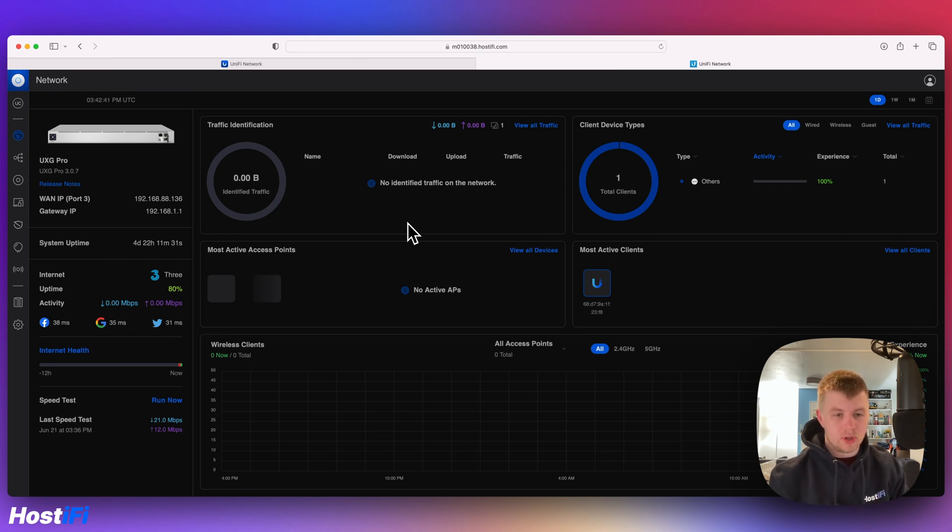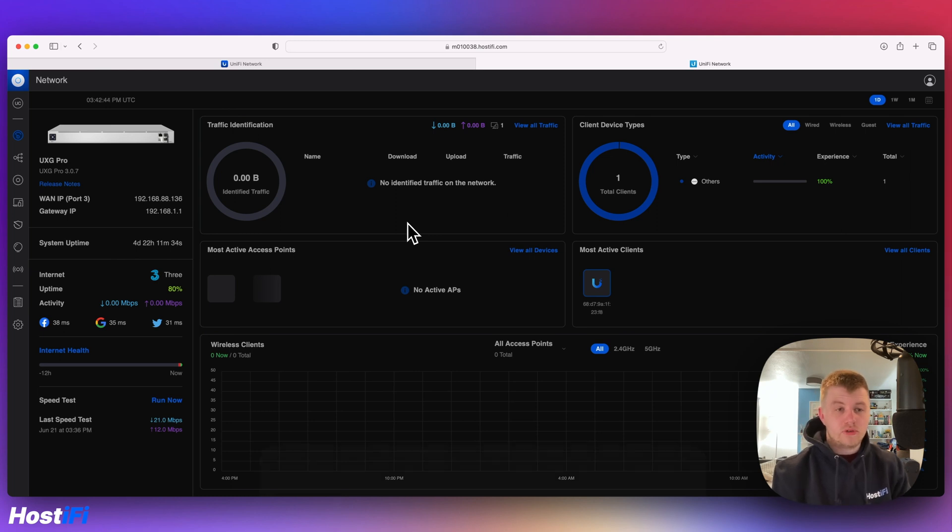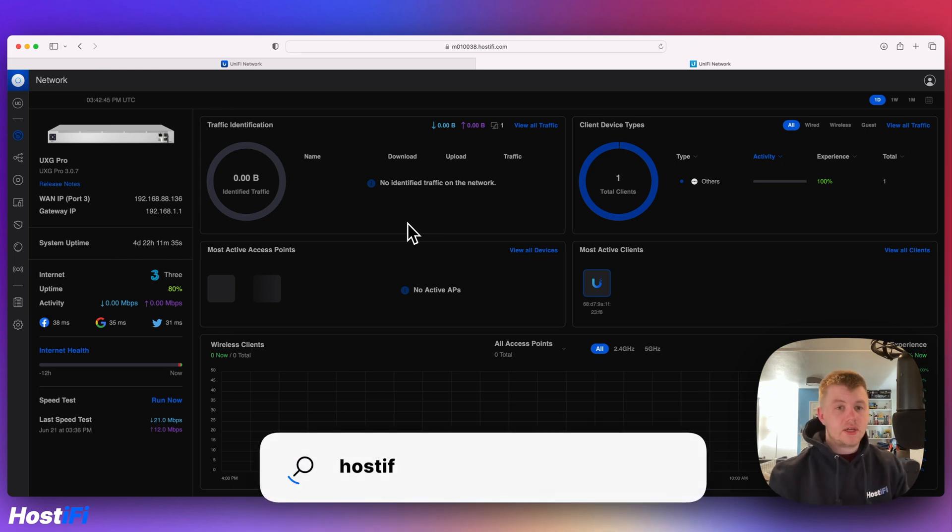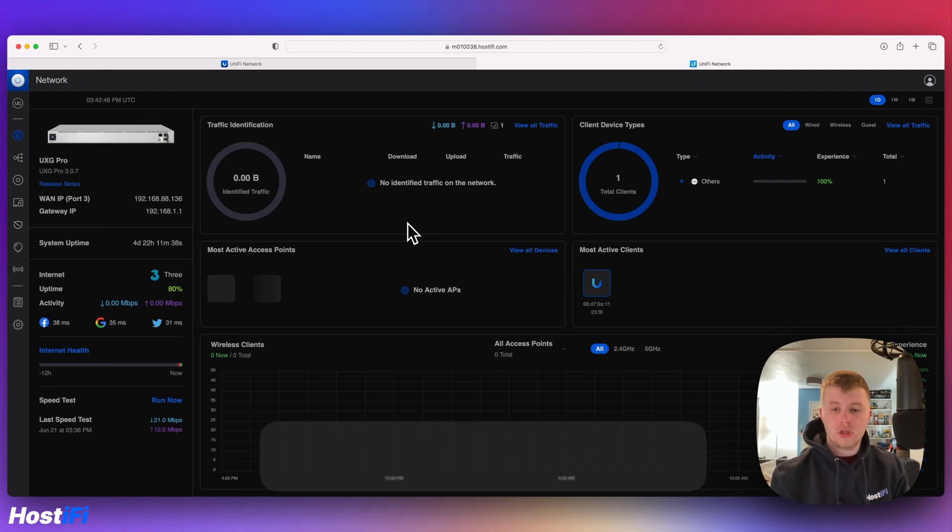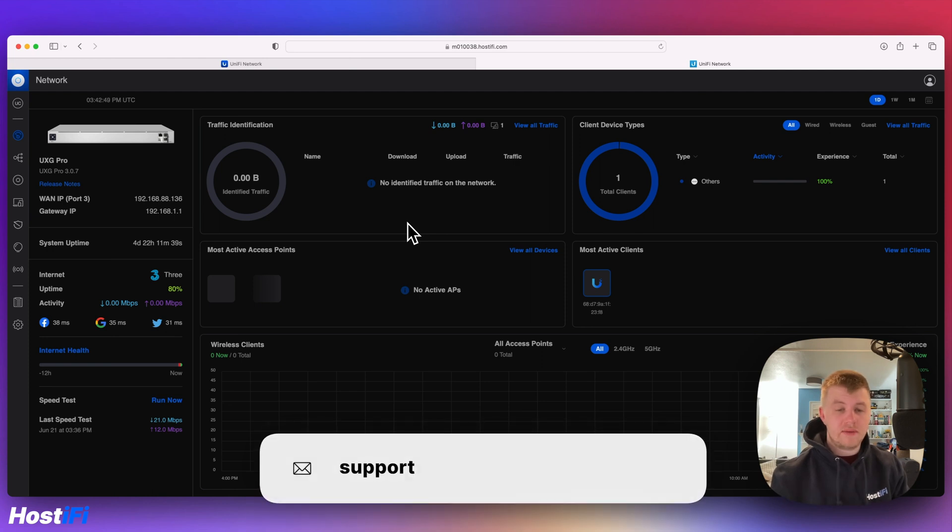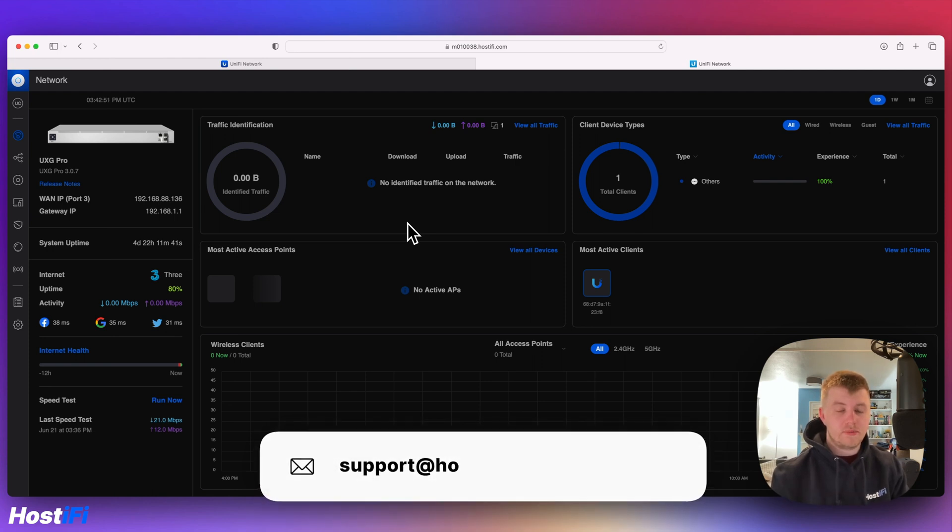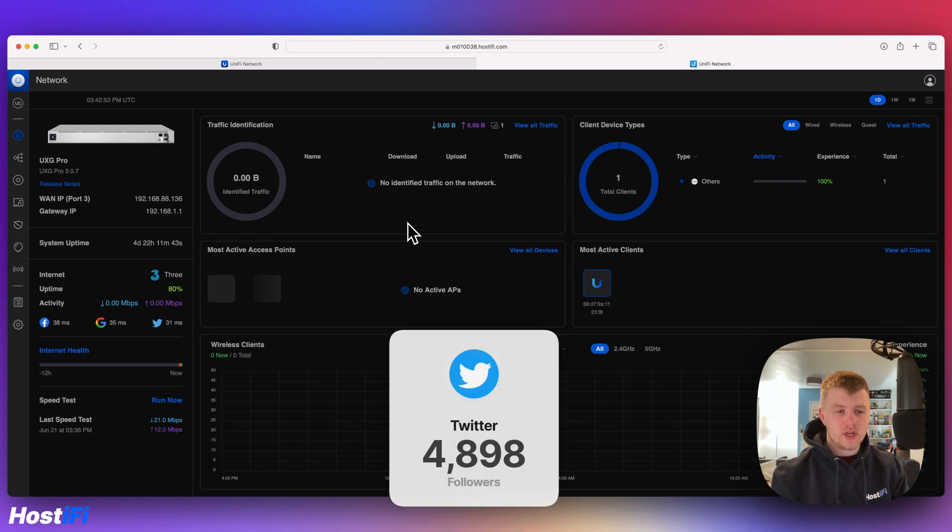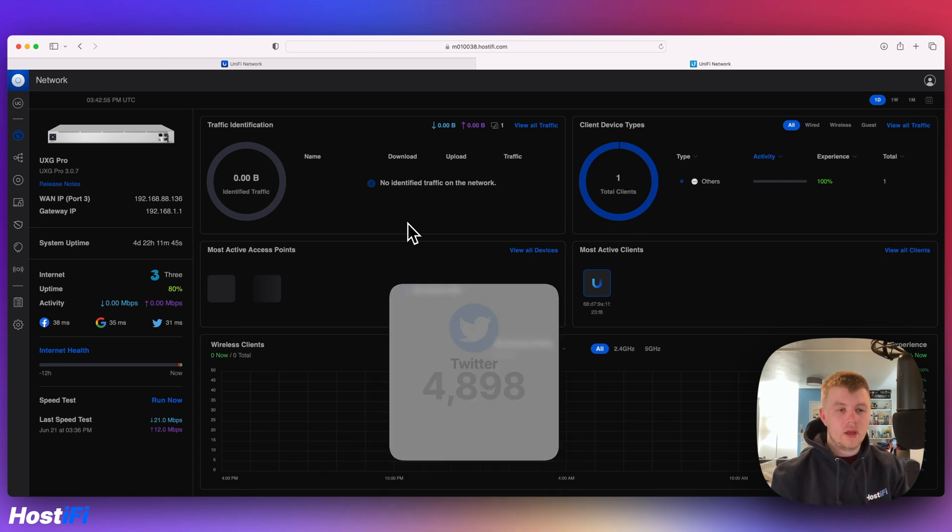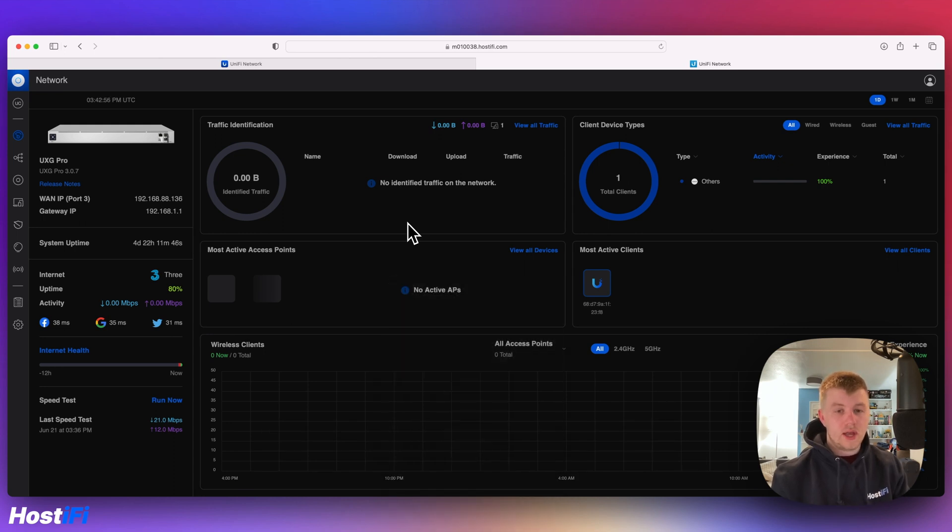Okay, thanks for watching this video. My name is Alex. If you want to know more about HostiFi, have a look at hostify.com. You can contact the team at support@hostify.com for any support and queries, and you can follow us on Twitter at @hostifi_net. Thanks for watching, and we'll see you again next time.